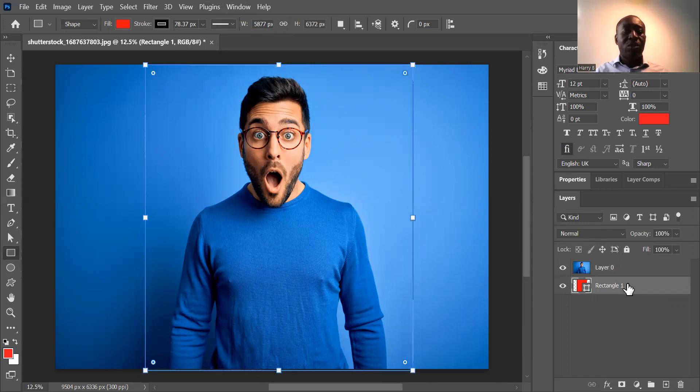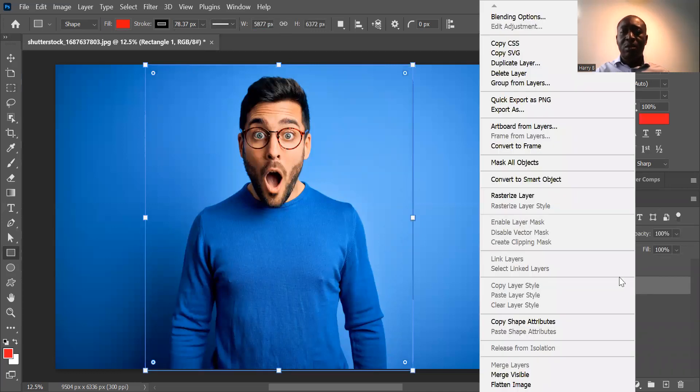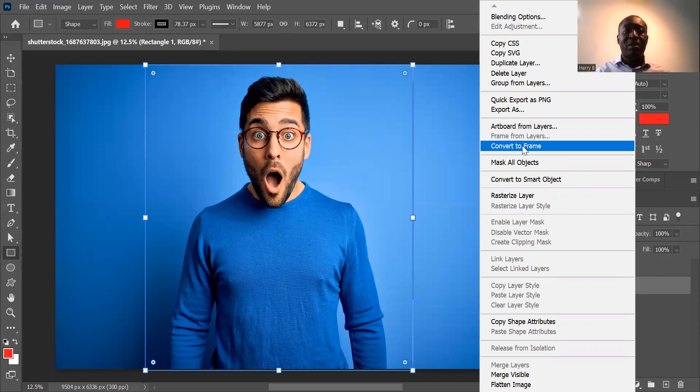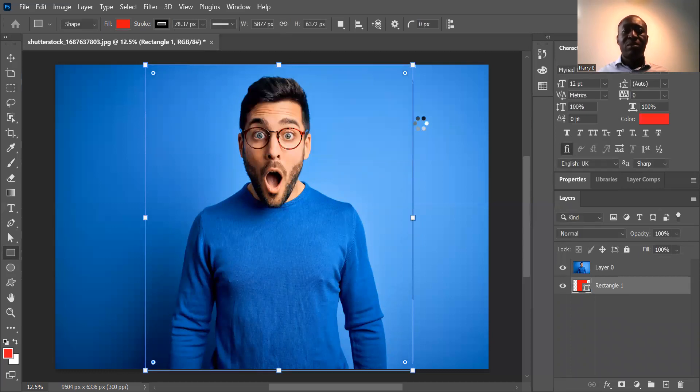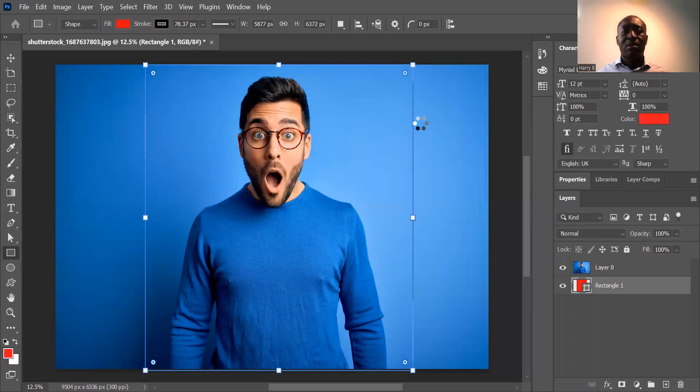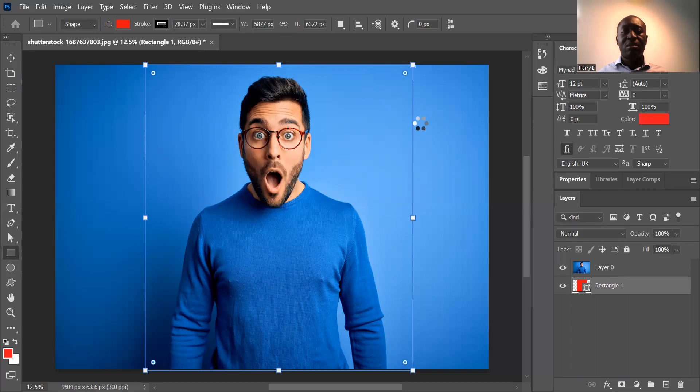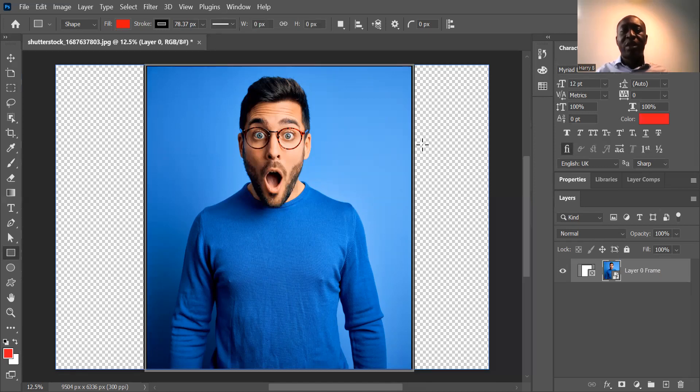And then now you have your background image. Click on the background image. And then finally, what you want to do is you want to convert it to frame. So select the bottom image and then go all the way to convert to frame. And what that will do, it will convert the image that you've selected into a frame and take away everything else. Click on OK. That's the name of your new frame. It's going to progress it. And you can see the image is now in a frame. And this is how you convert an image into a frame in Photoshop.